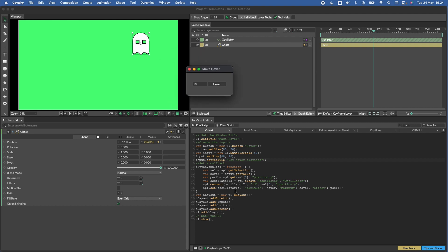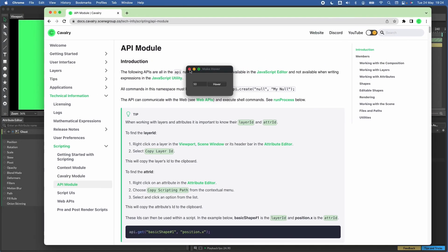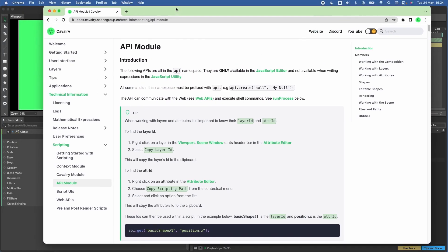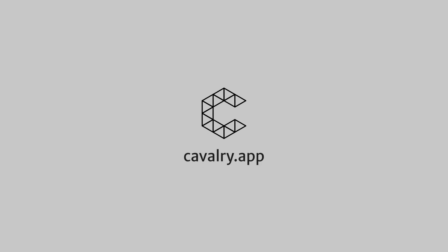So I think that's about it really. That hopefully shows you some of the ways that you can put together scripts and UIs. You can always refer to the documentation here. We've got the API module and the script UI page of the two pages that we've used in this tutorial. Hope that helps and really look forward to seeing what you guys create.